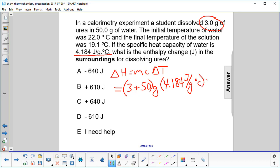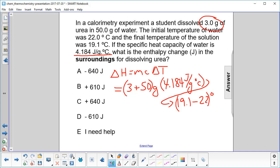Continuing down here — what's our delta T? Delta T is always T final minus T initial, so that's going to be 19.1 minus 22 degrees Celsius. Looking at the units: Celsius cancels out, grams cancel out, and we'll be left with joules.